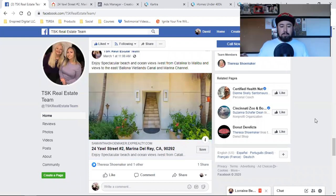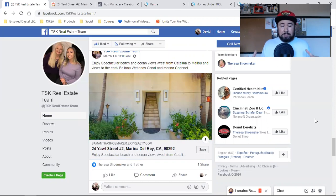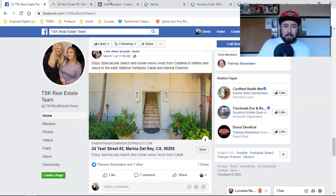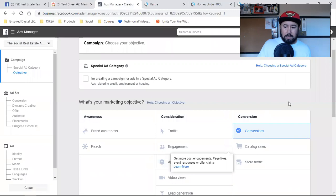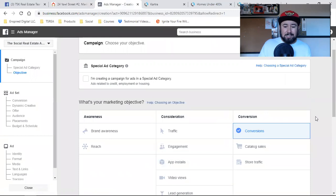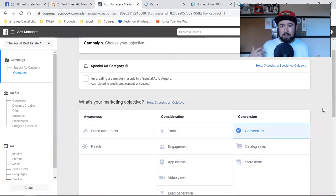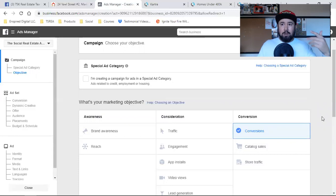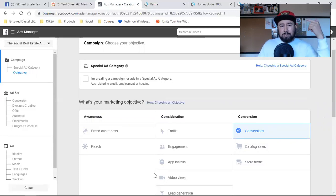Make sure your pixel is on the thank you page and the URL is set up as a custom conversion — then you can run conversion ads for this listing and get people to opt in. I know that was a ton, but these are basic steps that most people miss and wonder why they're not capturing leads on Facebook. Watch the custom conversion video popping up at the bottom. Comment below and let me know what struggles or roadblocks you're experiencing, and I'll do my best to break it down in video and walk you through it all. See you guys in the next video.